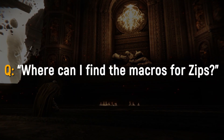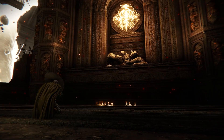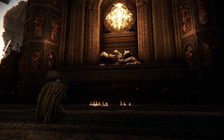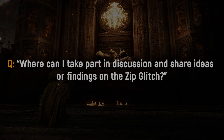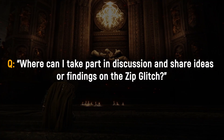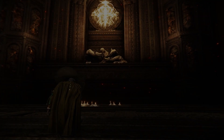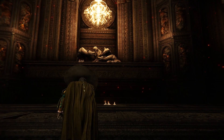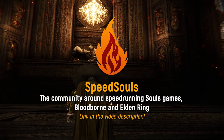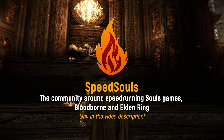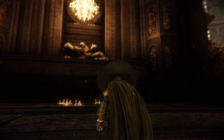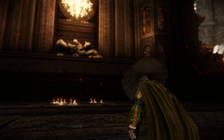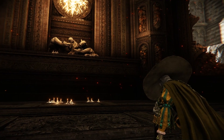Where can you find the macro for zips? You can find everything in the video description. For discussion and sharing ideas or findings on the zip glitch, people can join the Speed Souls Discord — the hub for speedrunning Souls games, home to a small group of dedicated testers who have been testing the zip glitch from the beginning.